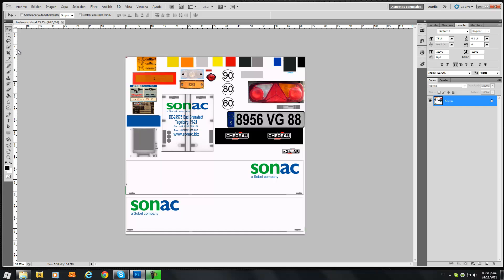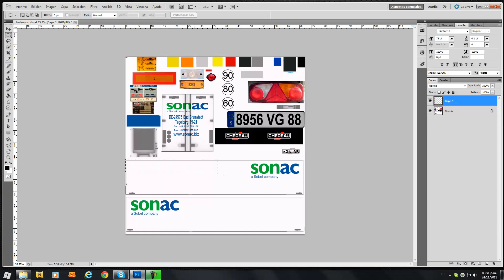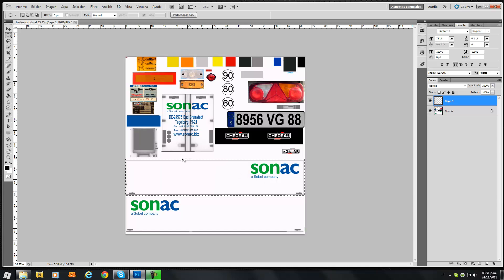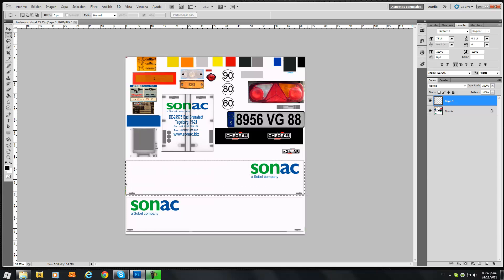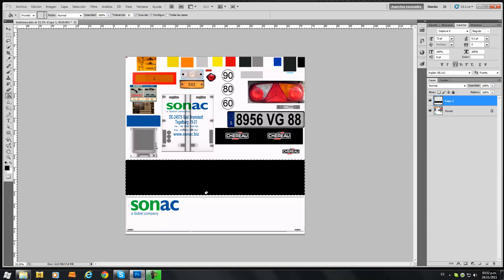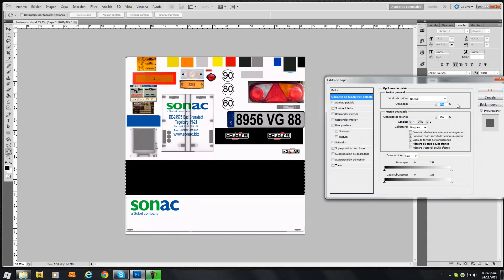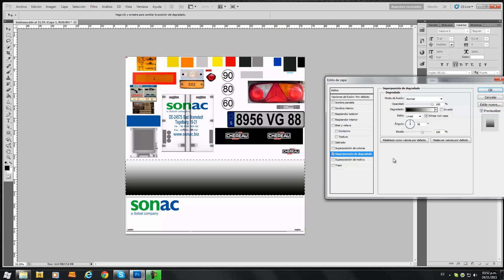First we're going to start with the rectangle selection tool. We're going to create a new layer and select a part of the side. I'm going to do that again. Now grab the paint tool, paint that black, double click the new layer.